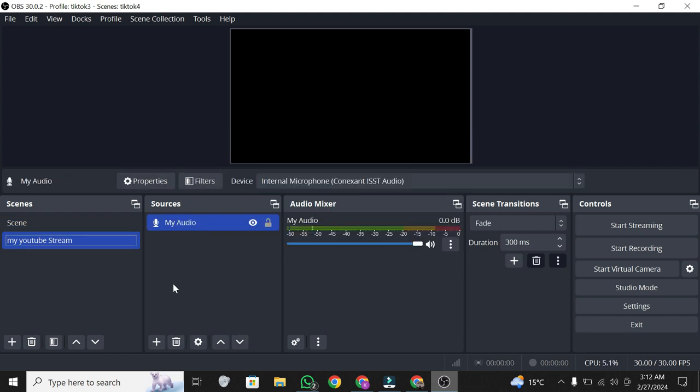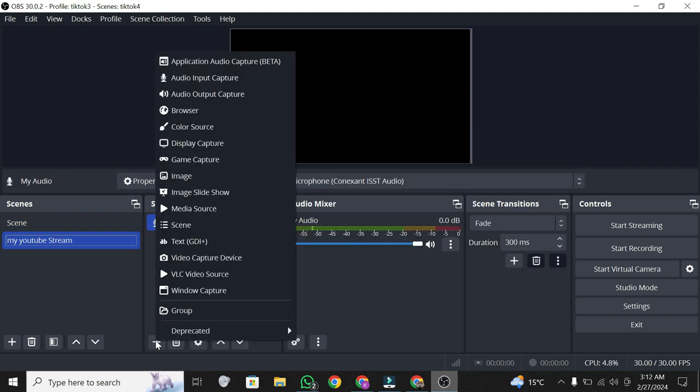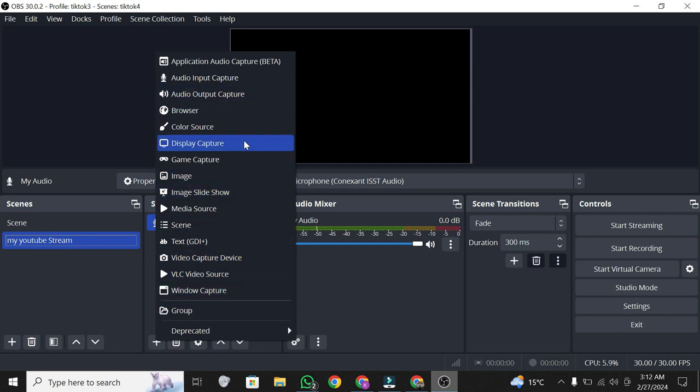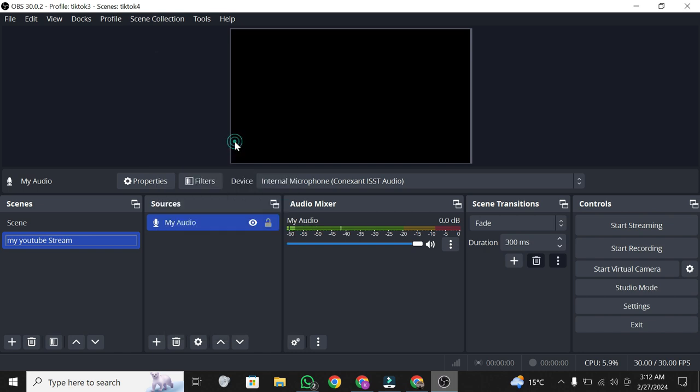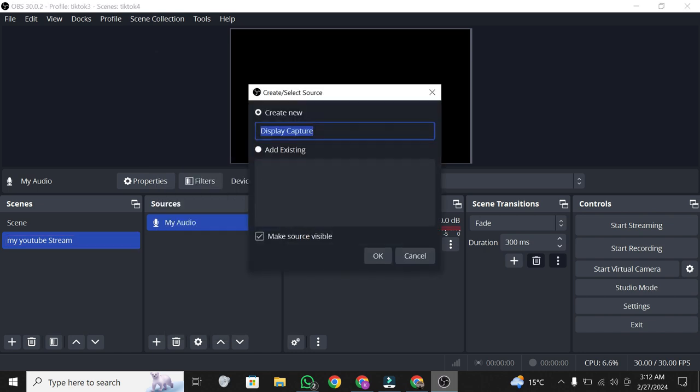In the sources section, click the plus sign, choose display capture, name it, and click OK.